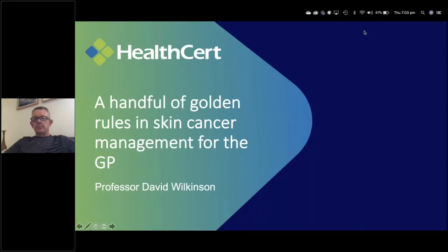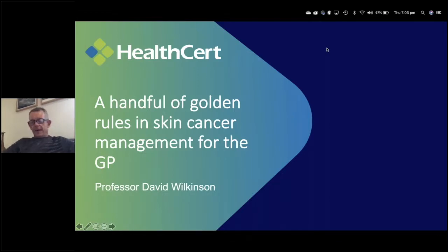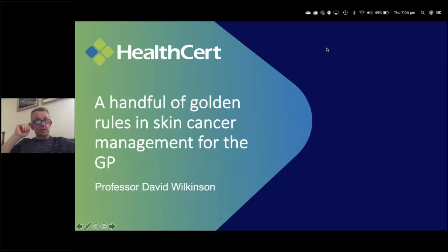With no further ado, I will welcome Professor David Wilkinson. Thanks very much Hamish for that introduction. Good evening, good afternoon colleagues. My name is David Wilkinson. I'm a GP and a specialist in public health and I've been doing skin cancer in primary care since 2004 — taught many courses and literally thousands of GPs in Australia and around the world.